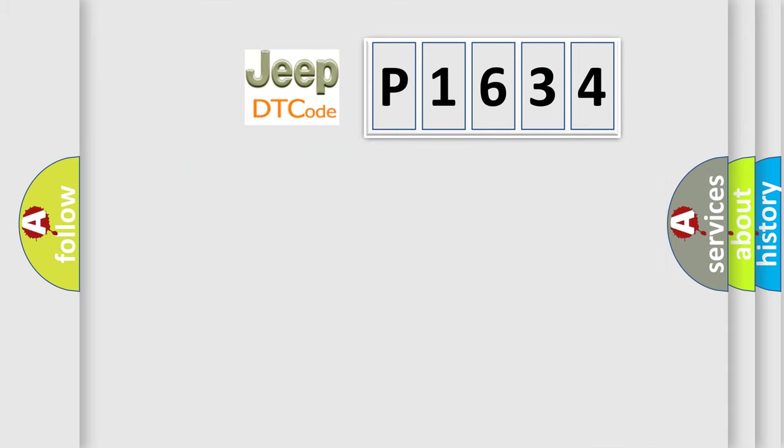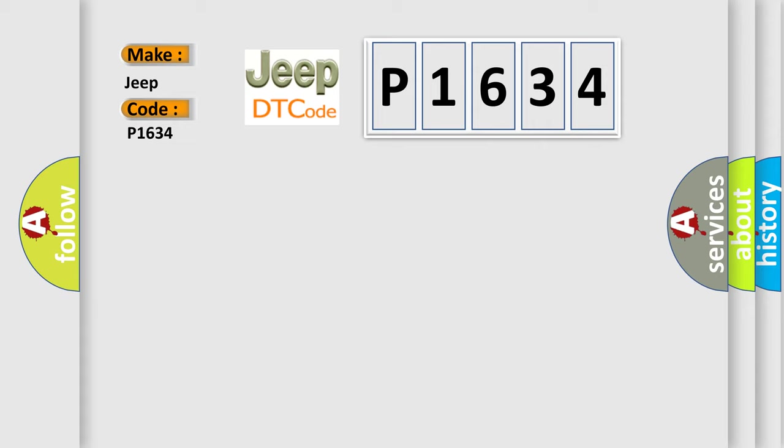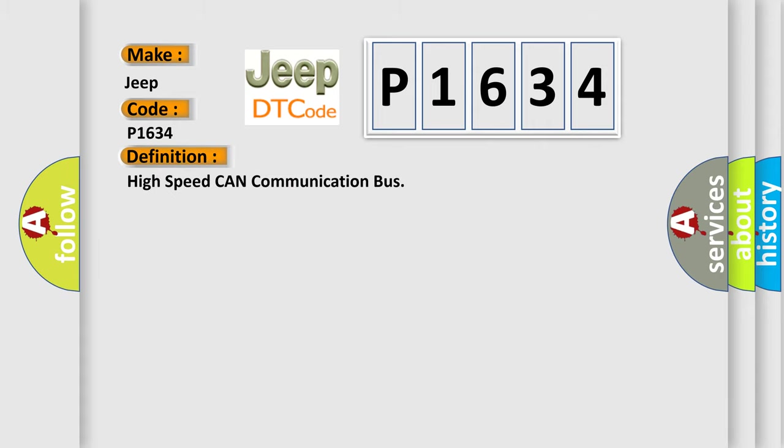So, what does the diagnostic trouble code P1634 interpret specifically for Jeep car manufacturers? The basic definition is: High speed CAN communication bus. And now this is a short description of this DTC code. Monitor runs whenever following DTCs are not present: None. Battery voltage 10.5 volts or more, power switch on IG.